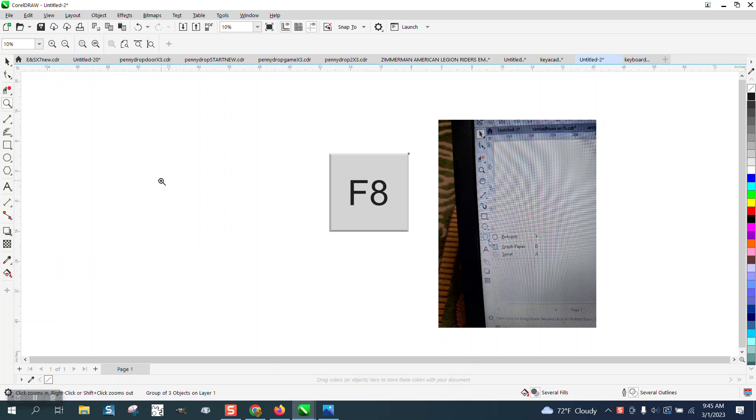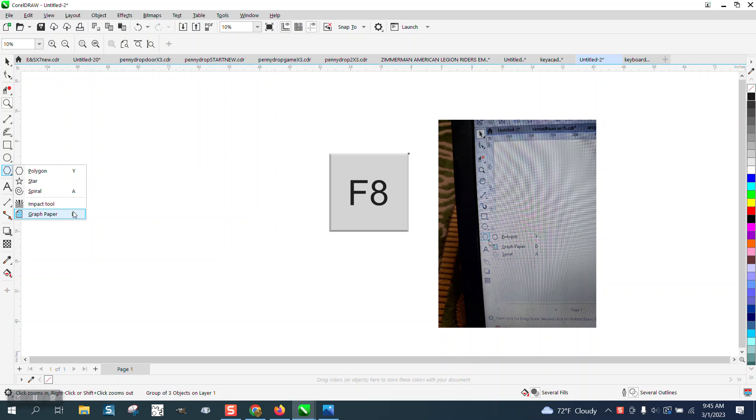But this is an easy fix. I've turned mine off too. I've got the polygon and the star and spiral and graph paper, but I do not have the basic shapes.